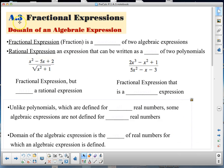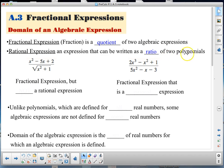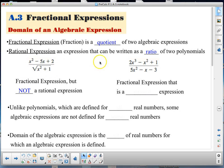First, we have the domain of an algebraic function and fractional expressions. A fraction is a quotient of two algebraic expressions. A rational expression is an expression that can be written as a ratio of two polynomials. This fractional expression is not a rational expression because a square root excludes it from being a polynomial. When both numerator and denominator are polynomials, that is a rational expression.